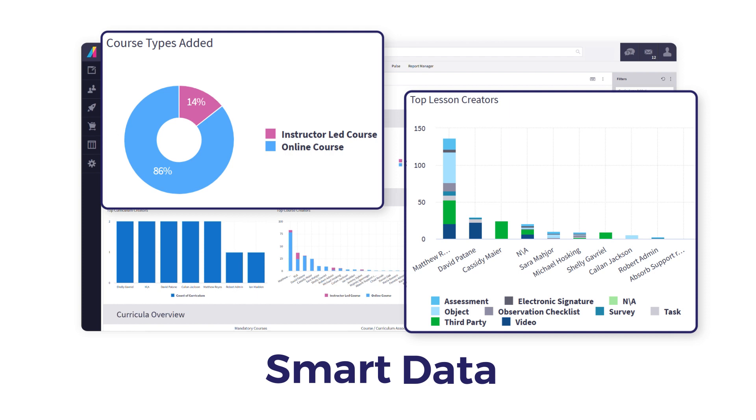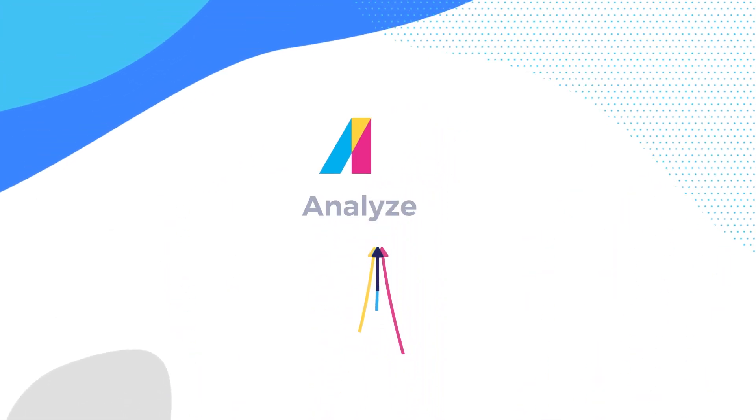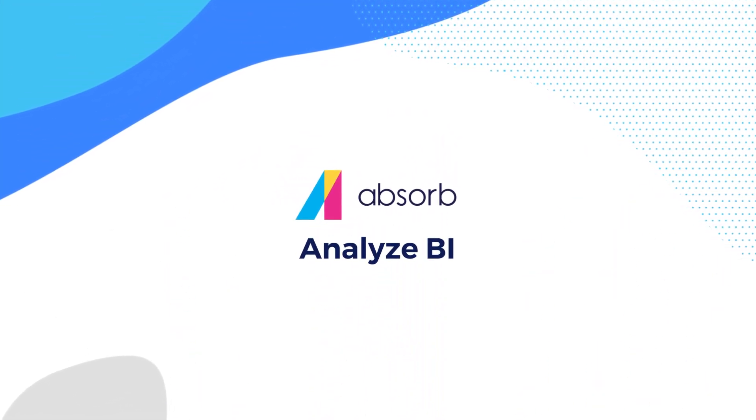With Absorb Analyze BI, reimagine the way your LMS data can be customized and organized. Contact us to learn more about Absorb Analyze BI.